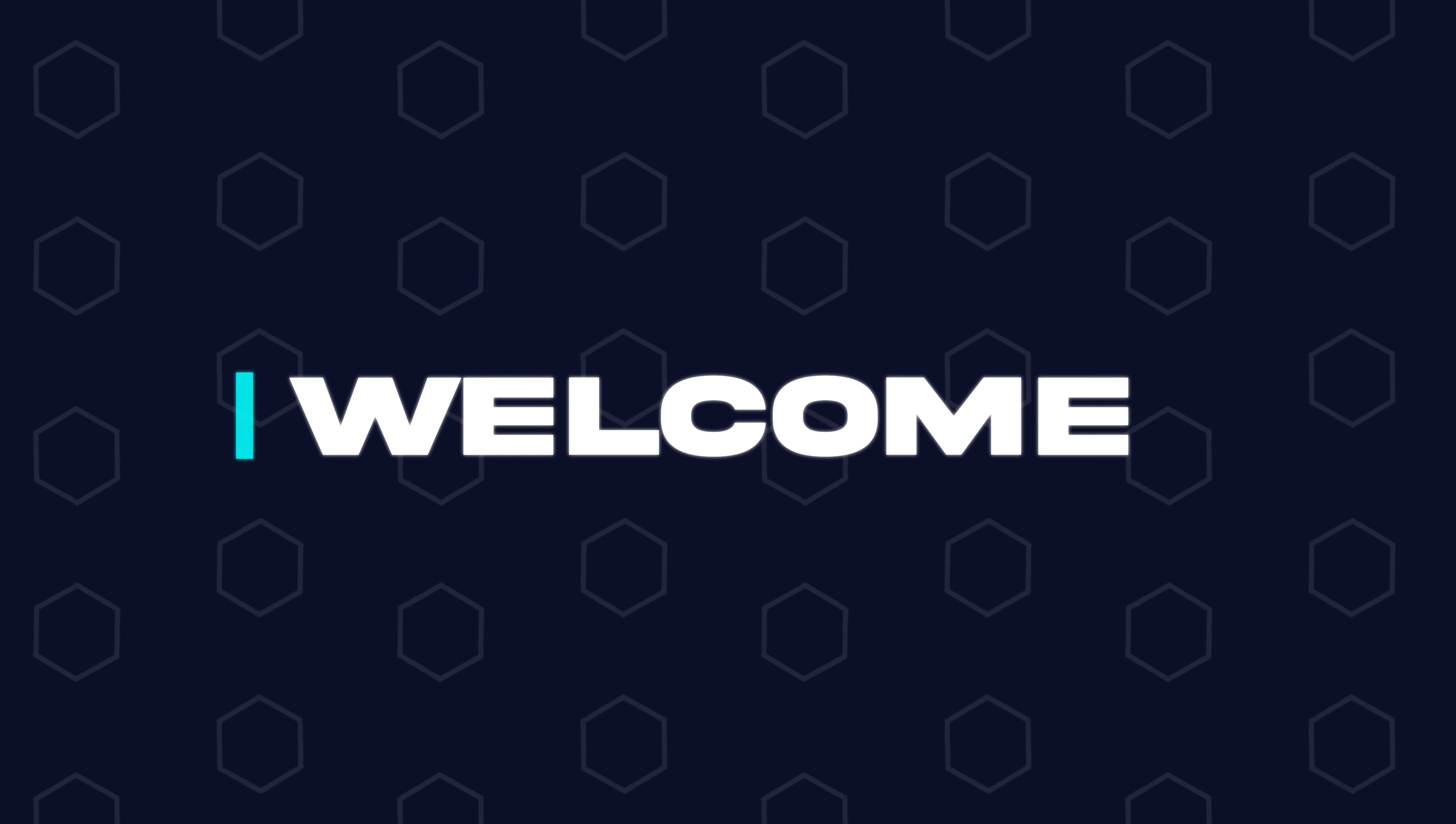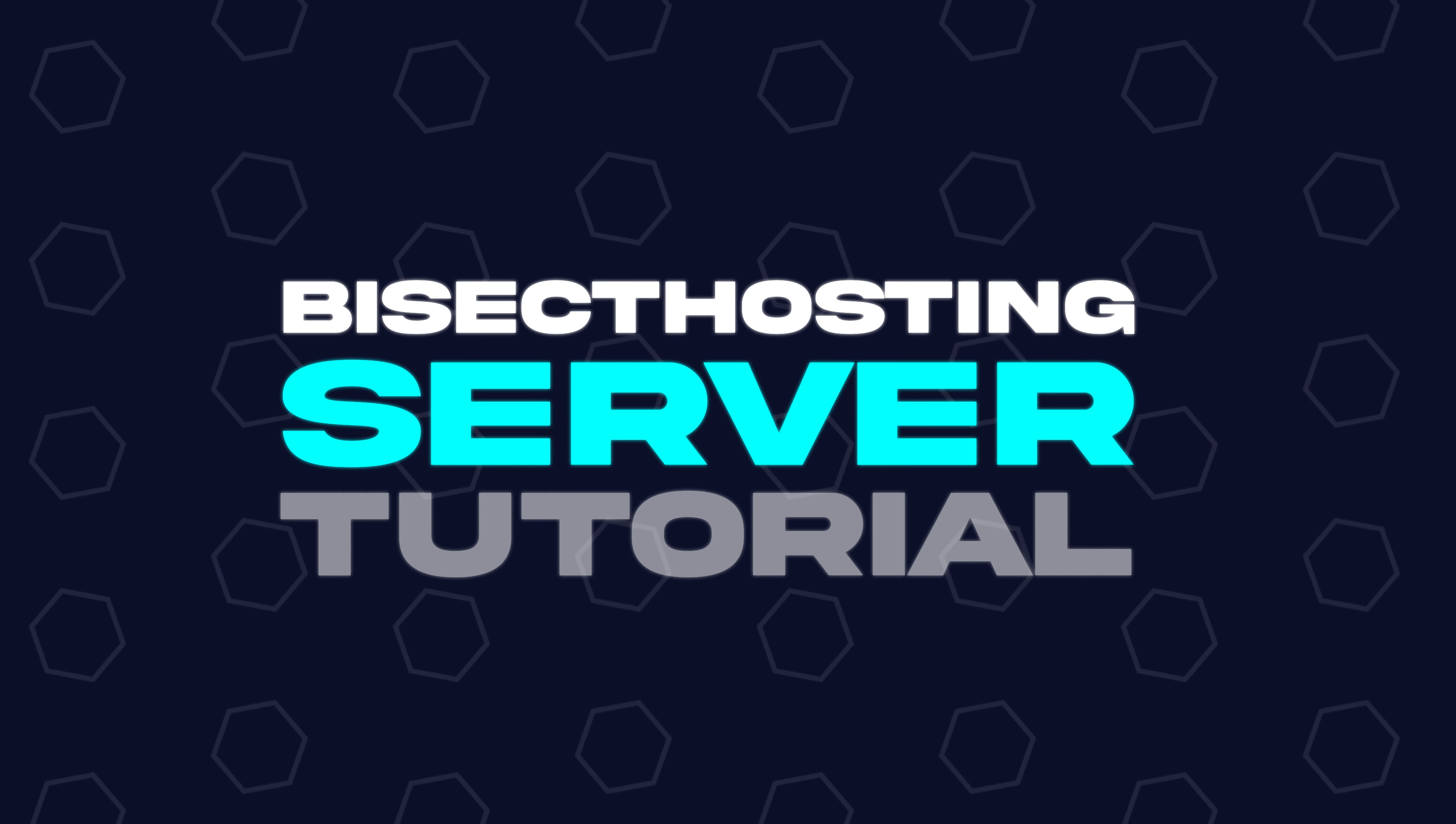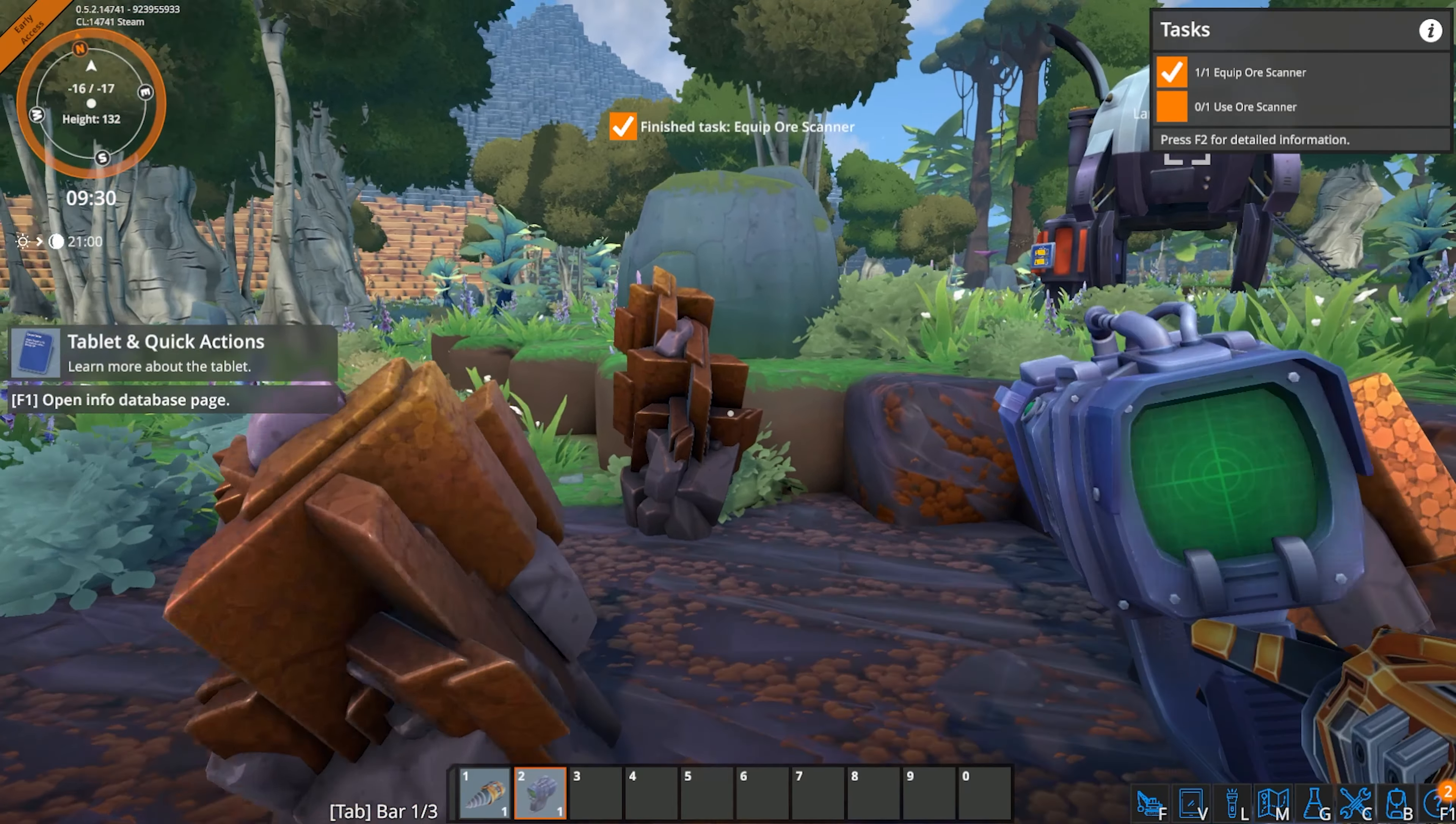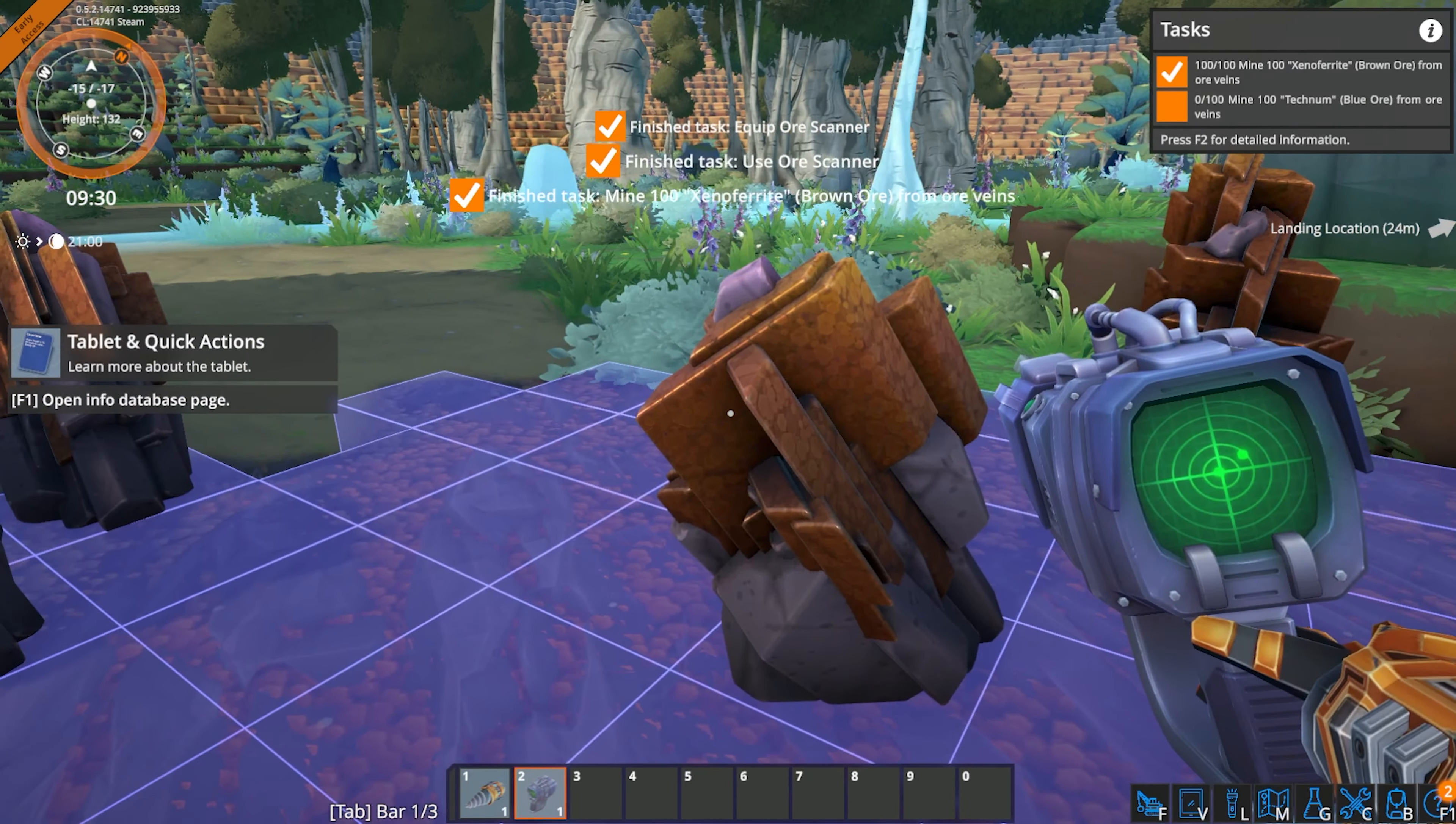Hey everyone and welcome back to another Bicect Hosting server tutorial. In today's tutorial, we're going to go over how to add mods to a Foundry server.